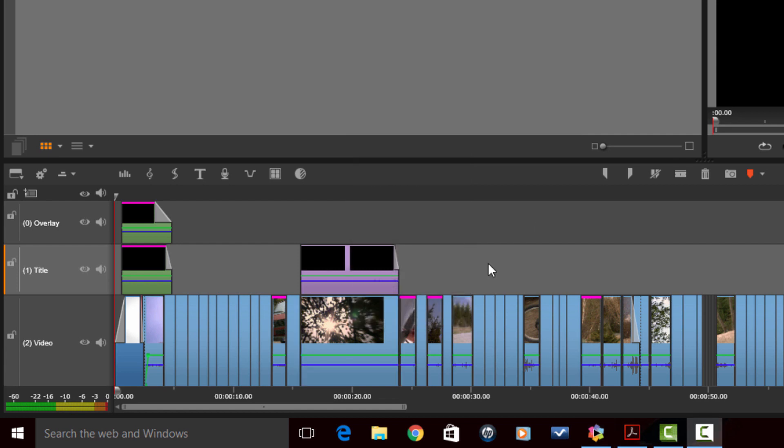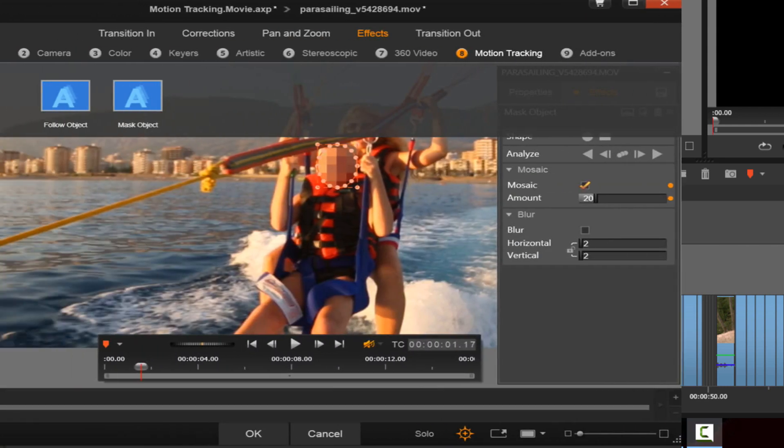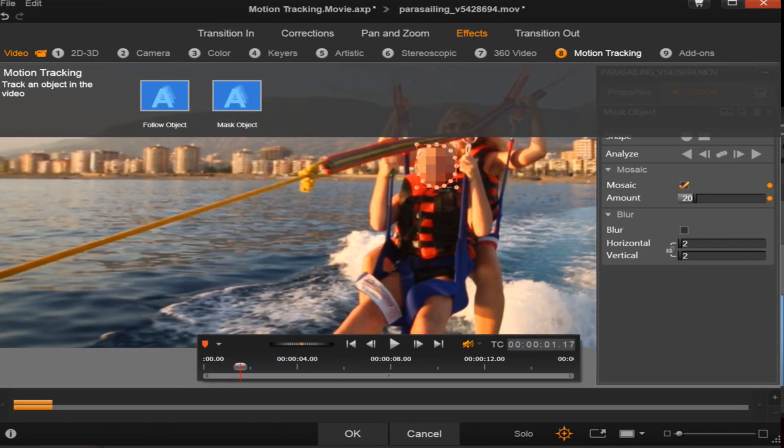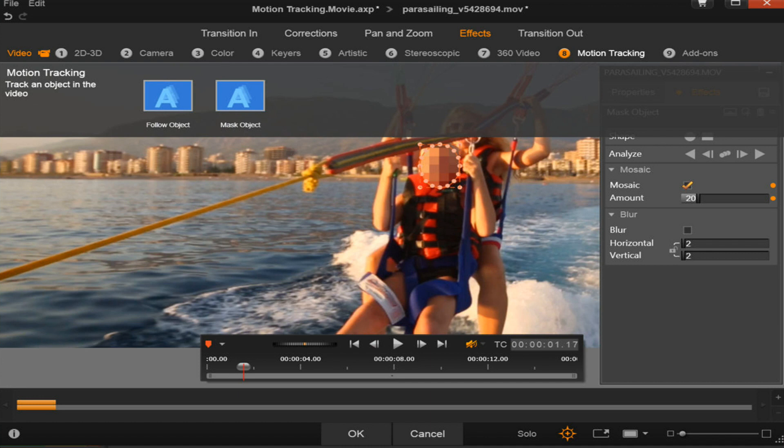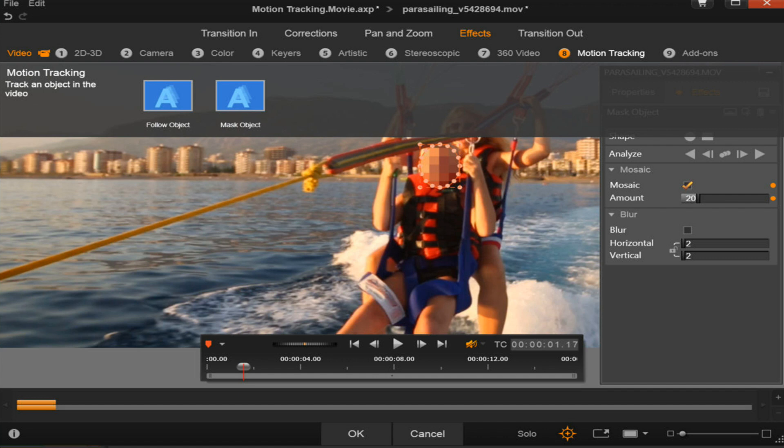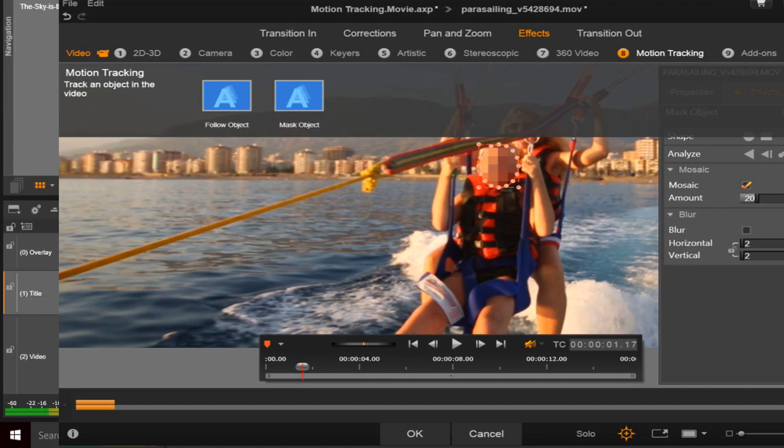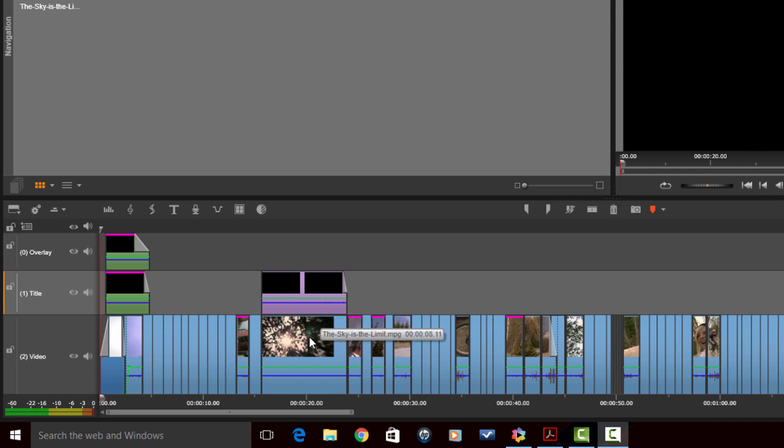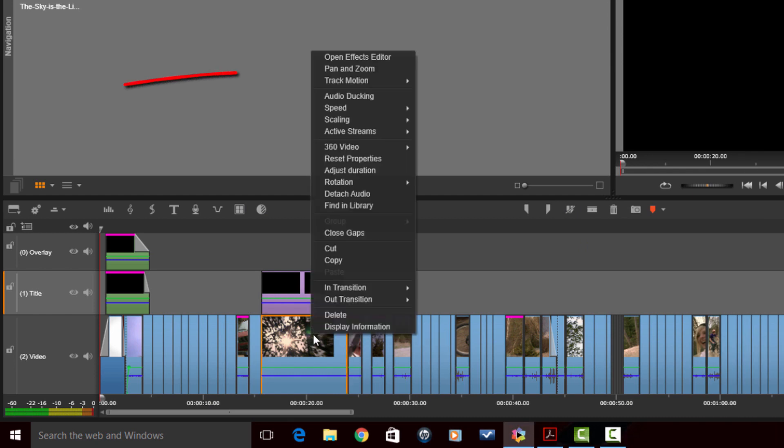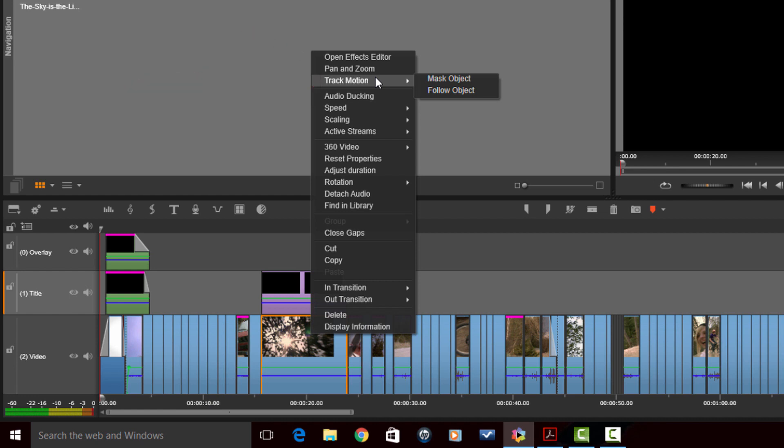The next new feature that we got on deck is motion tracking. So motion tracking allows you to track moving objects on the screen and use things to obscure a face, a license plate, a logo, or you can just let text or graphics follow something across the screen. It's a really cool feature that allows you to add more professionalism to your videos. So once again, if you right click on a clip, you have track motion and you can mask an object or you can follow an object.